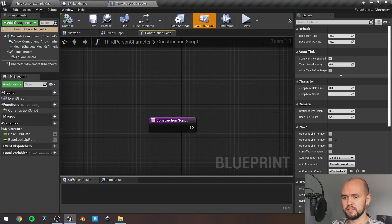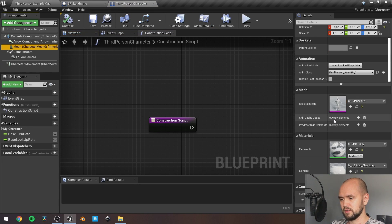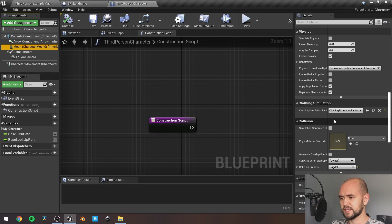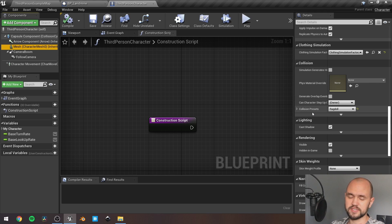And here, in the mesh, scroll down to the collision section, and change collision preset to ragdoll.